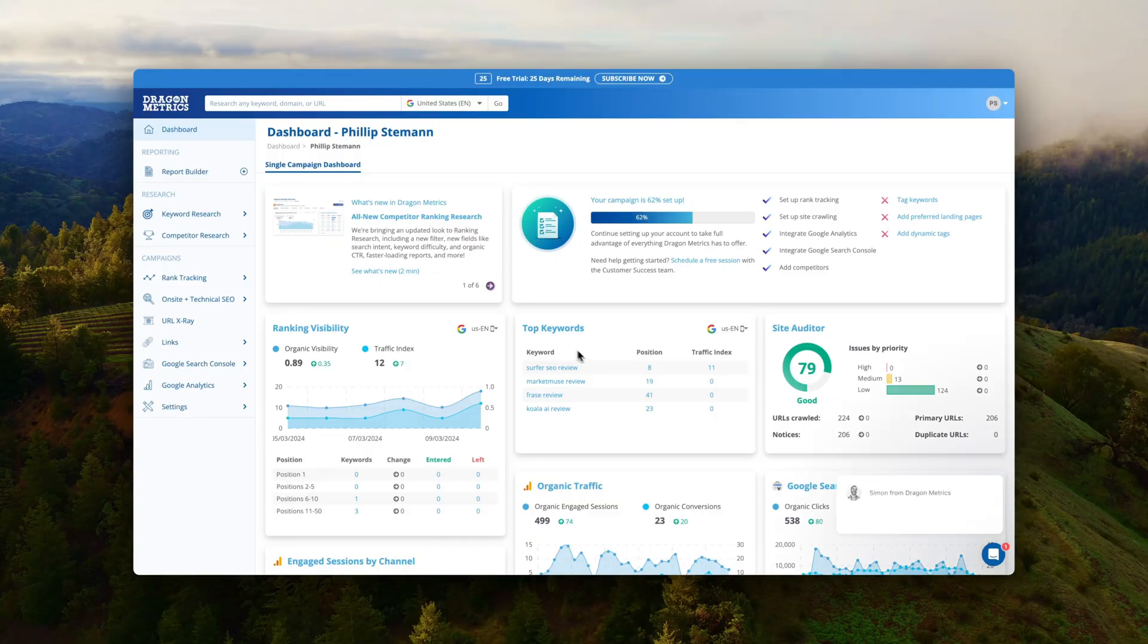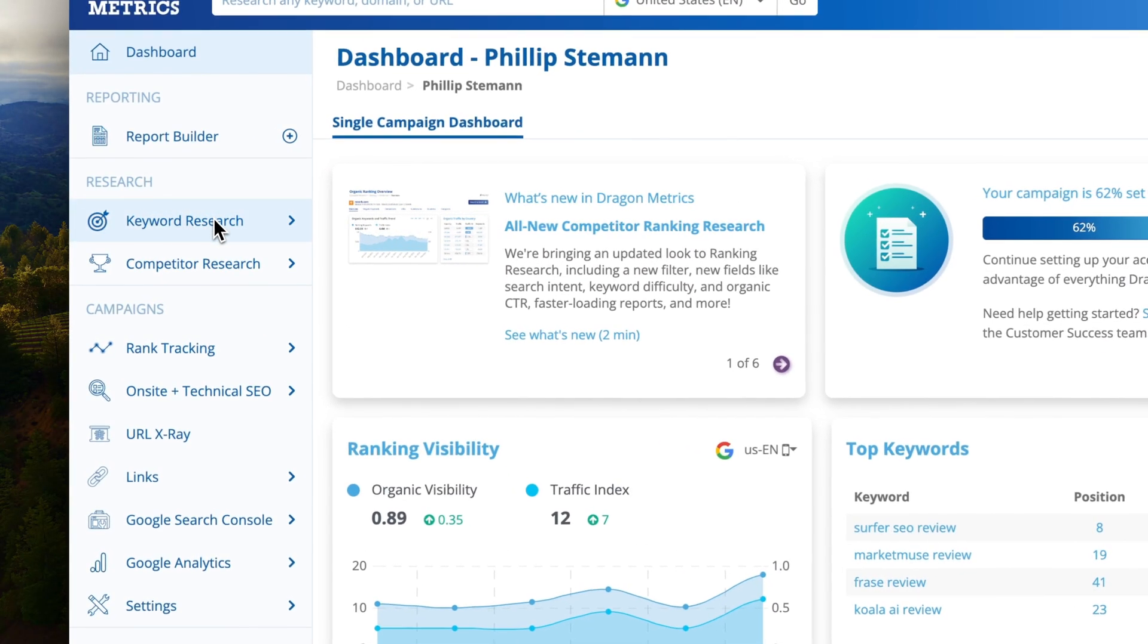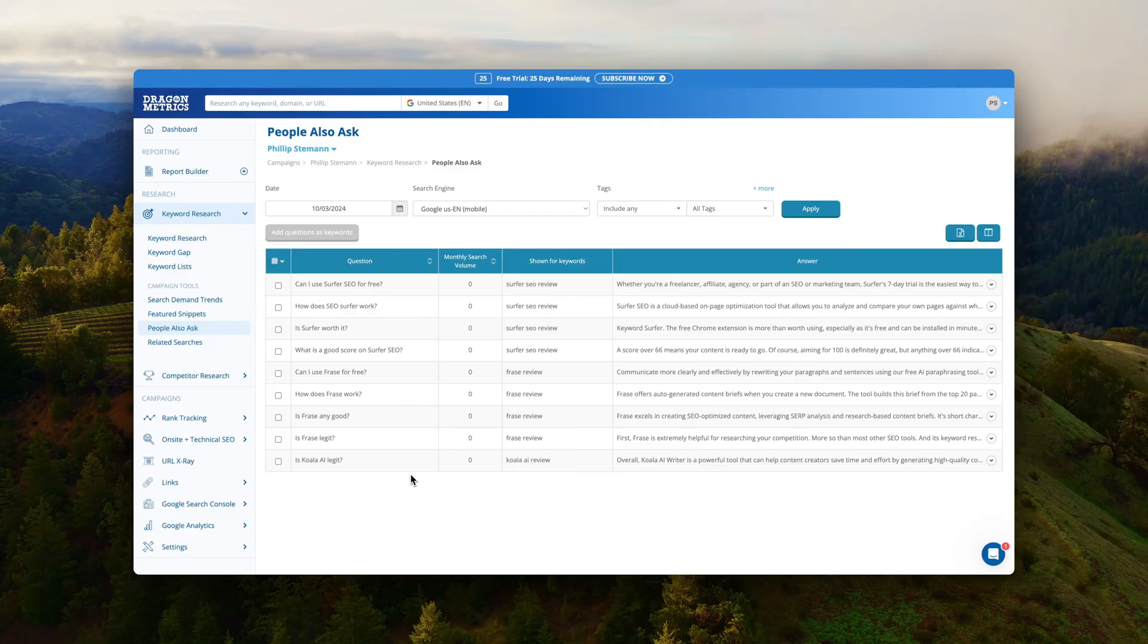That said I am overall impressed by Dragon Metrics. They do give some great functionality and they have my favorite SEO module which is the keyword gap module. It's so easy to use and even though it's not the biggest database it still gives me keywords I can work on.